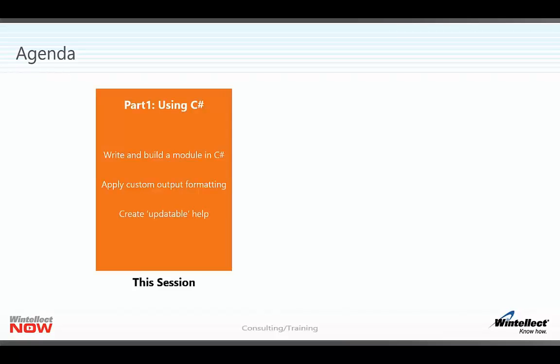Now as I said, this is split into two parts. The first part, which we're going to look at in this session, will cover creating commandlets and modules in Visual Studio using C#.